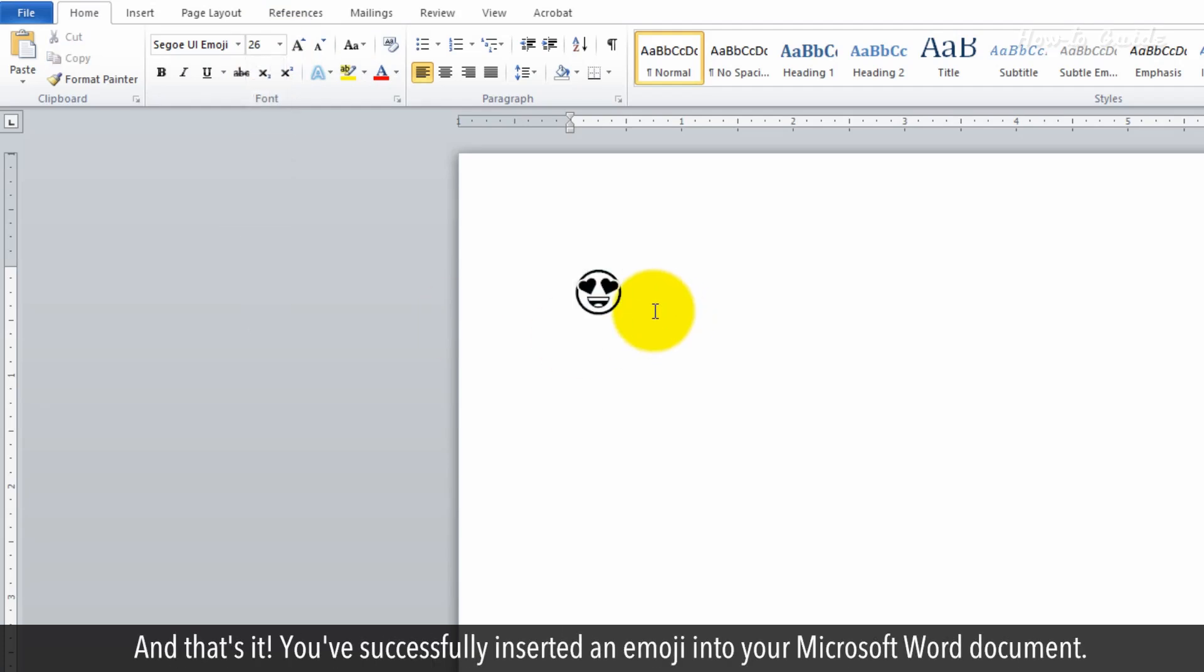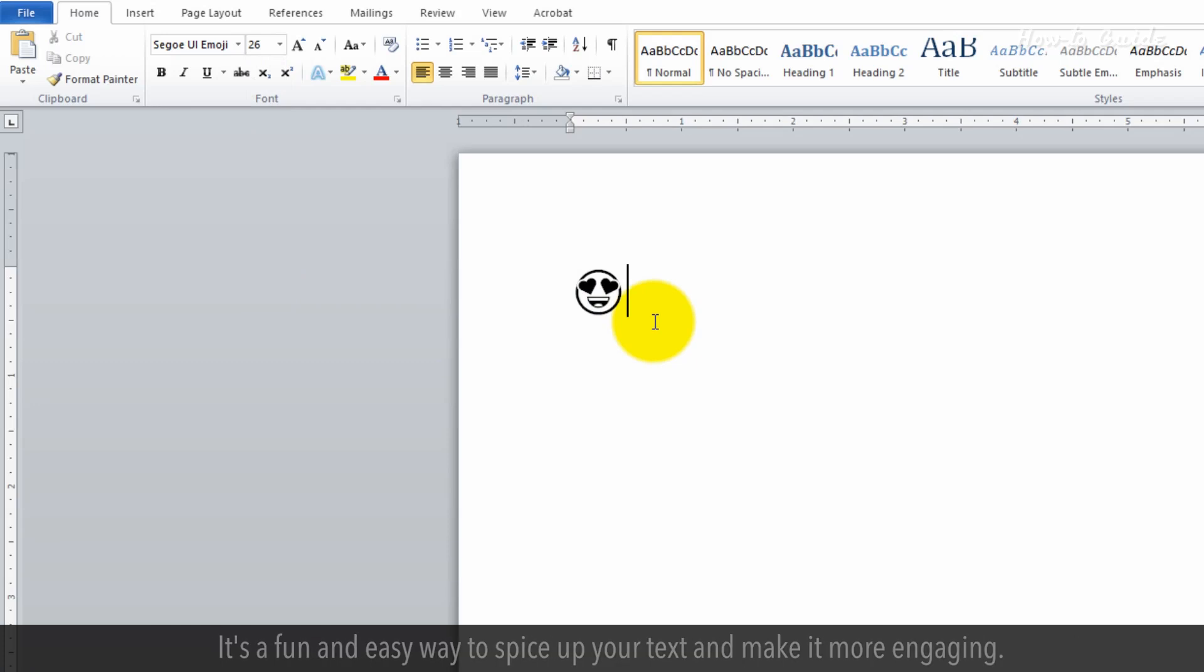And that's it, you've successfully inserted an emoji into your Microsoft Word document. It's a fun and easy way to spice up your text and make it more engaging.